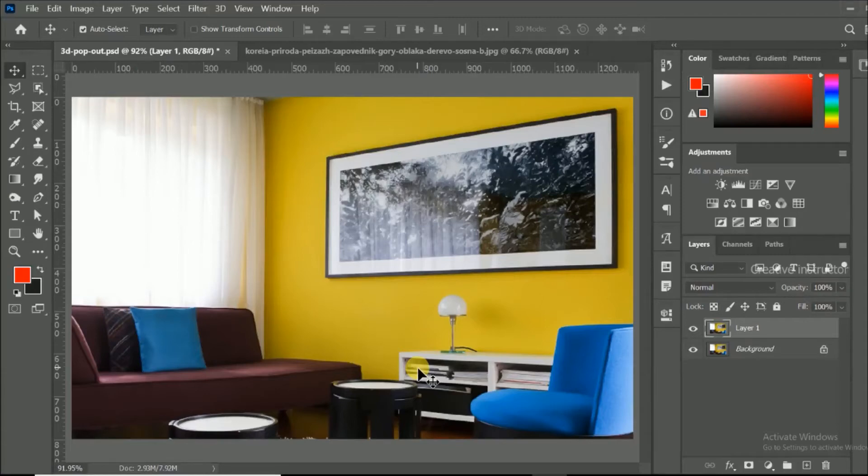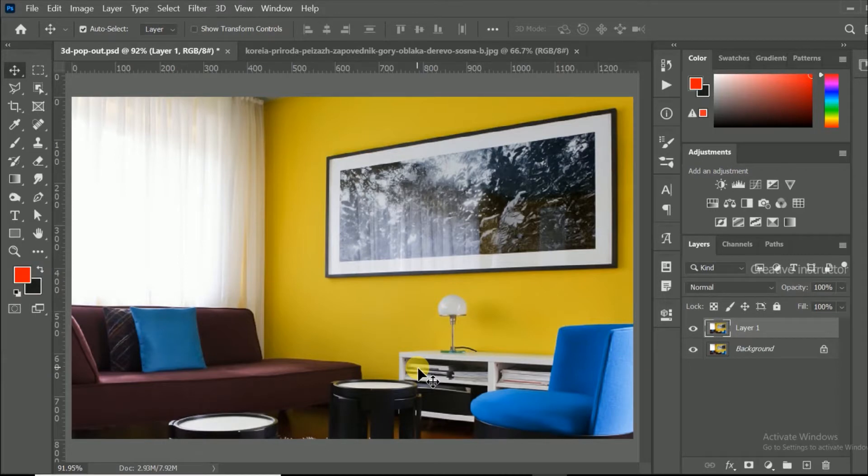Hi all, welcome back to another Photoshop tutorial. Now I am going to show you how to create a 3D pop-out image in Photoshop.